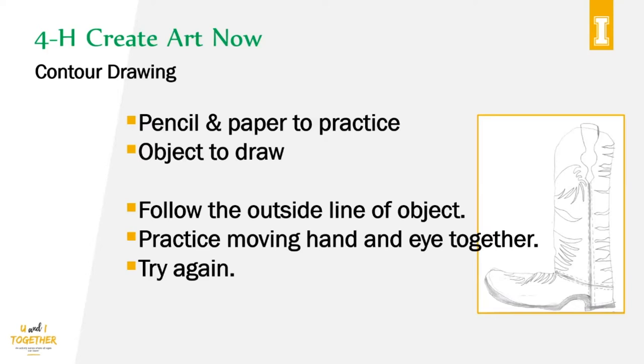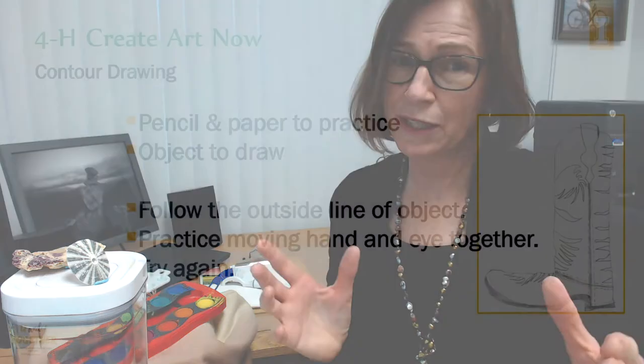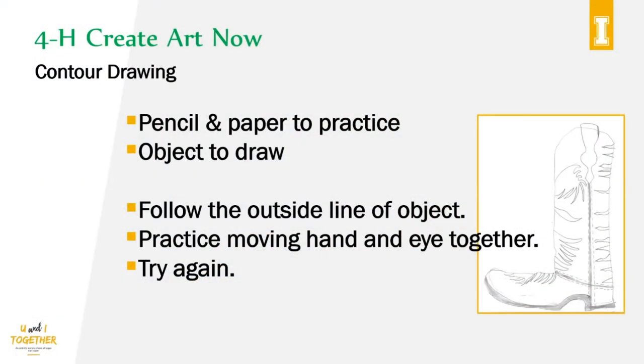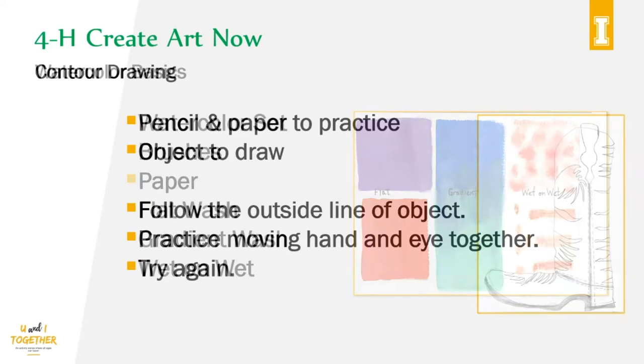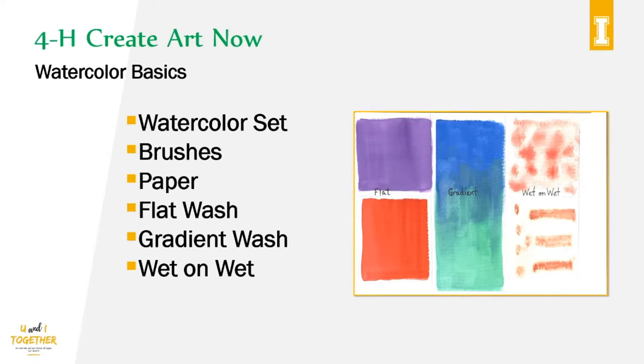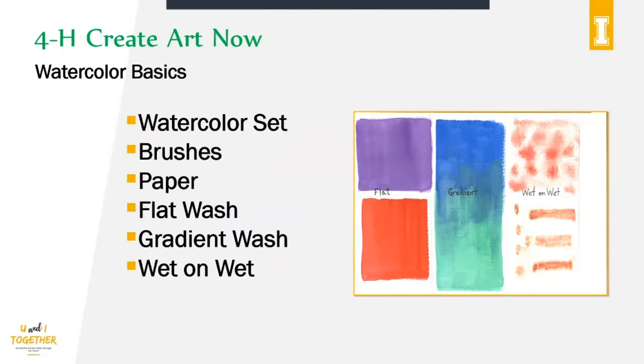The basic steps we're going to practice today are to follow the outside line of an object, doing contour drawing. We're going to practice moving our hand and our eye together, which is really tricky. And we're going to practice and try again. For watercolor basics, you'll need a watercolor set, maybe some brushes, and watercolor paper. We're going to practice a flat wash, a gradient wash, and a wet on wet technique.